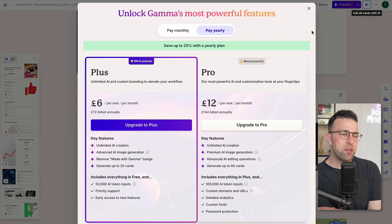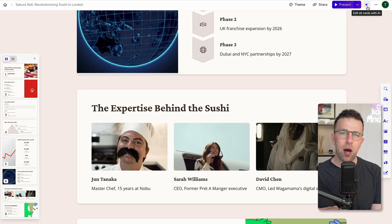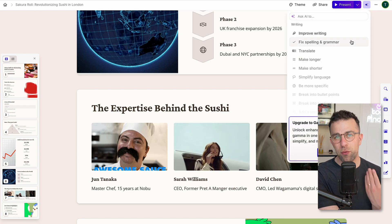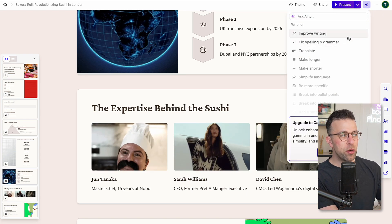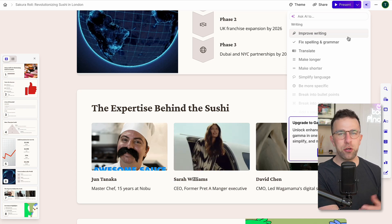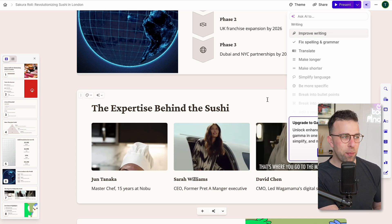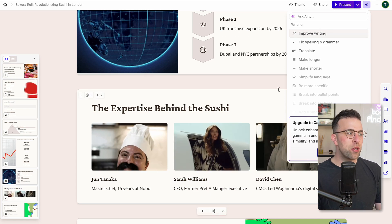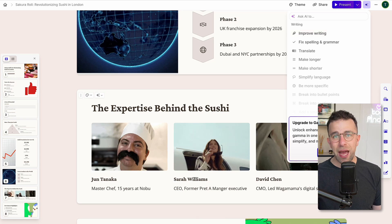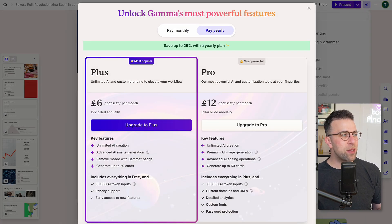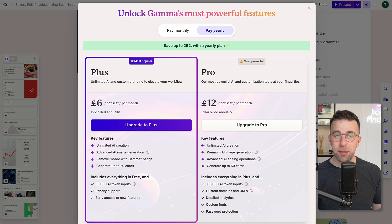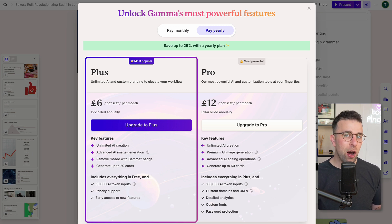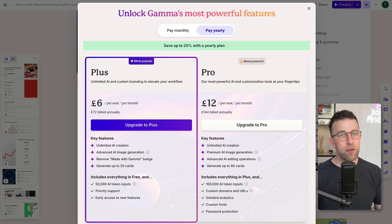There is a feature dedicated to premium users called Ask AI, and you can basically refine whatever you've created so far. For example, you could say on the expertise slide, remove this person and replace it with this. But this requires the enhanced AI structure, which is part of the Plus and Pro plans, giving you access to unlimited AI generation and better quality images and cards across different models.